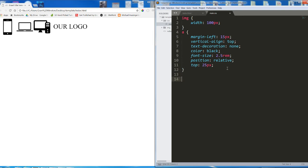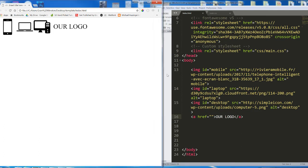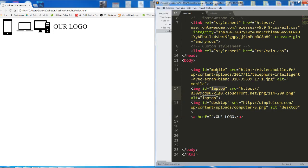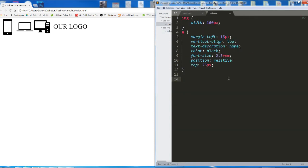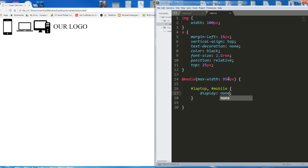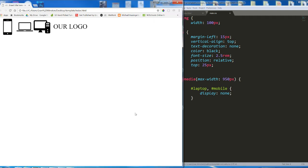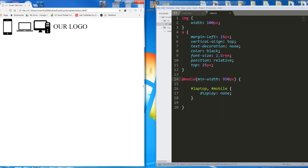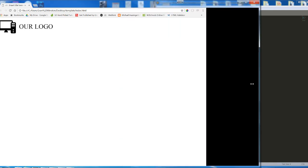So to do this, let's start from the very beginning — the widest possible screen. We're going to go from big to small. We want the desktop to show. The image with the ID of laptop and the image with the ID of mobile, we want to not show. So I'm going to add a media query with min-width 950 pixels, and inside this media query I'm going to select #laptop and #mobile and give them display: none.